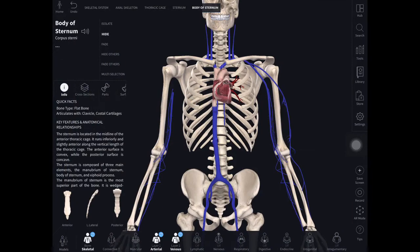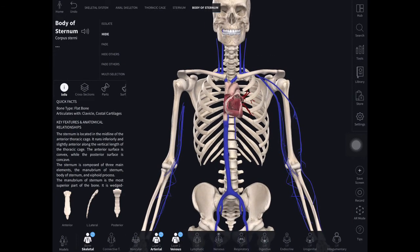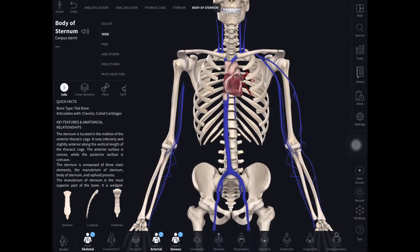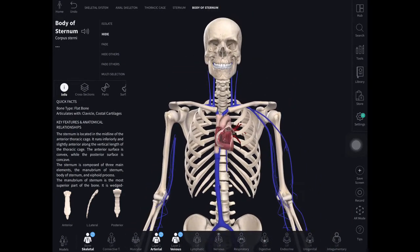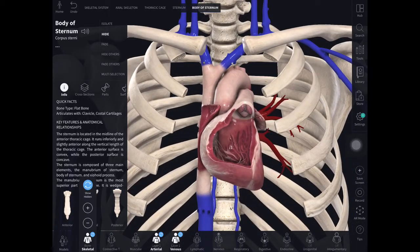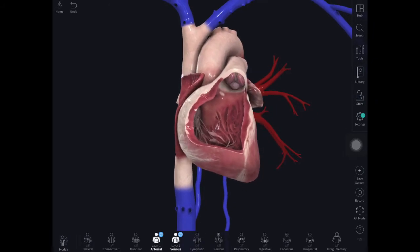We can now look at the heart. In moving this model around, we can focus on understanding the anatomy in relation to atrial flutter.